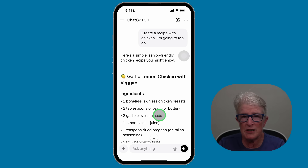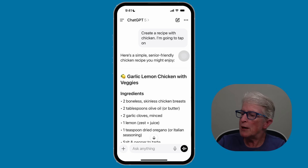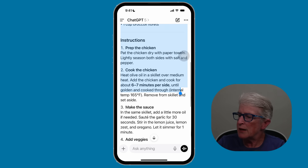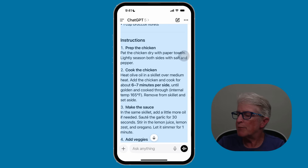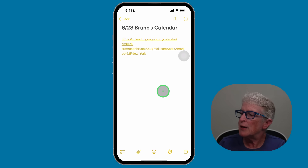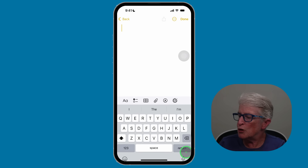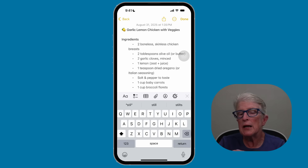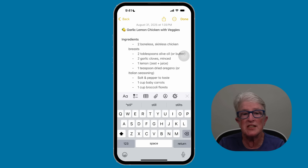If you want to move content — like a recipe — somewhere else, push and hold on any of the text, then select all of the text. You can copy it and move it to your email, a message to send to somebody, or even the Notes app. If I open the Notes app, tap New Note, push and hold on the flashing cursor, I get the paste option, and I can paste that content from ChatGPT into any app I want to save it in.